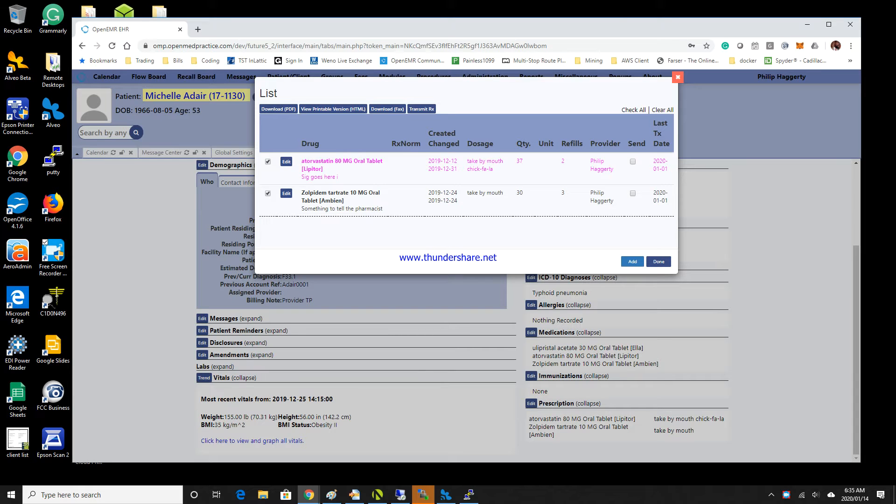Hello and Happy New Year for those that are watching this video in the beginning of 2020. Here are the changes that were made to the Wino interface for OpenEMR.